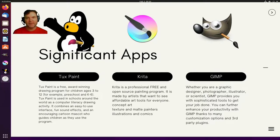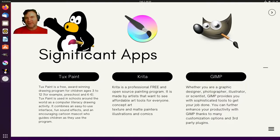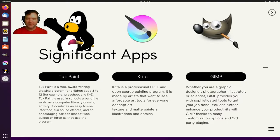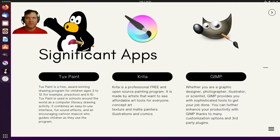And then the grand old man or the grand old piece of software over 25 years old now the Gimp which is if you are a graphic designer, photographer, illustrator, scientist, Gimp gets you animations and what not.